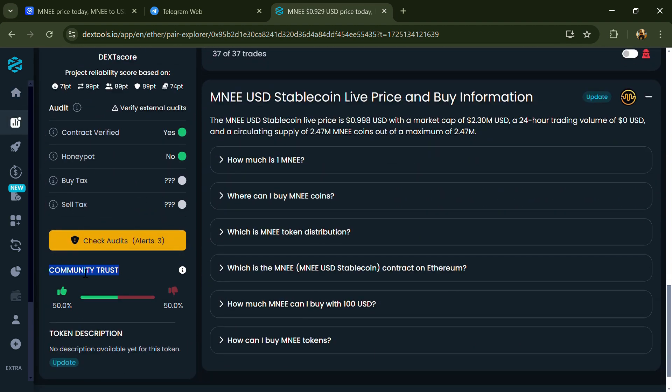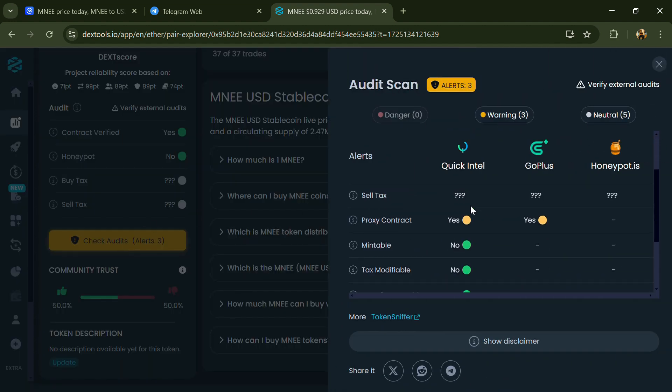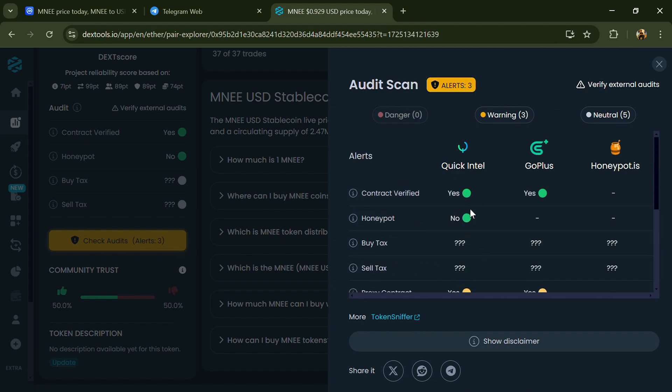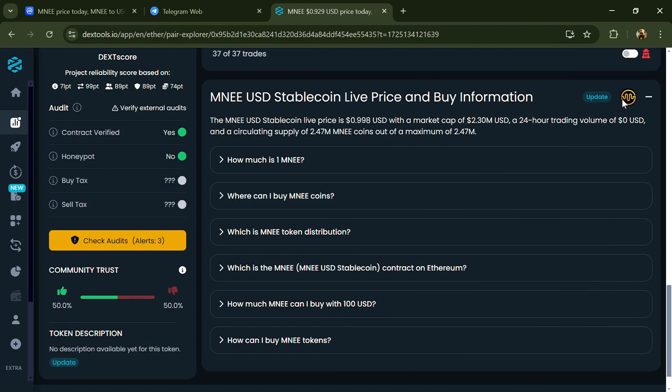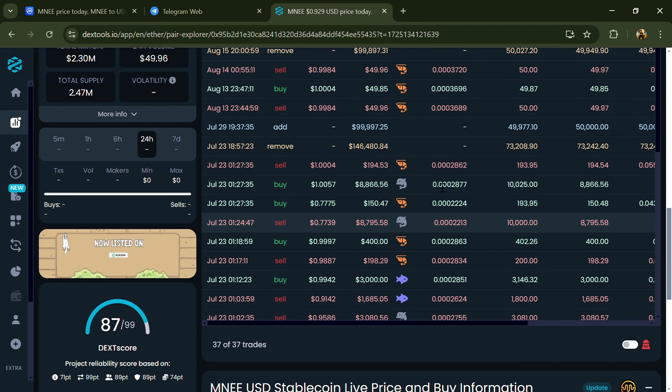Here you will check community trust and you can see the audit scan. Now you can check buying and selling transaction details.